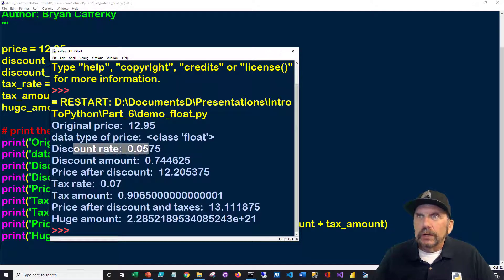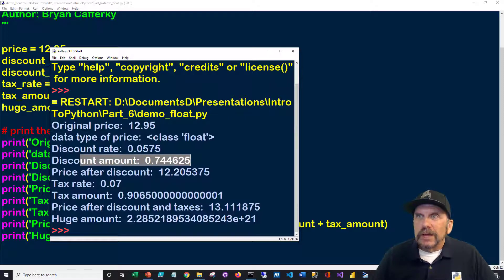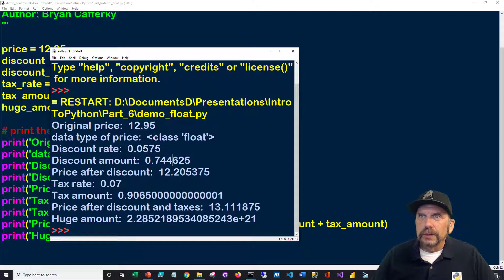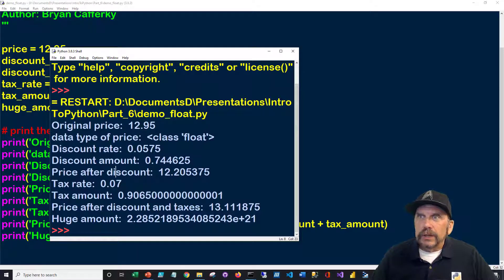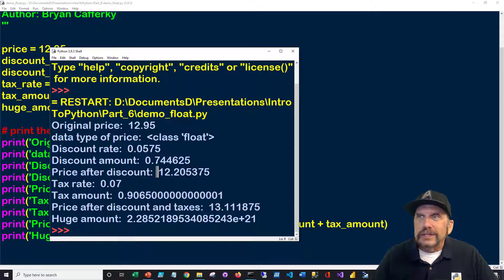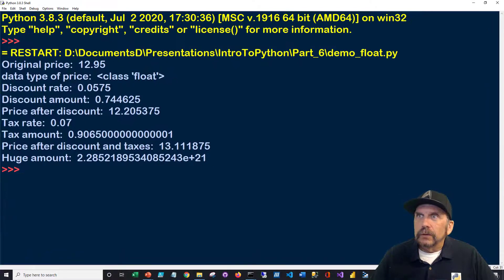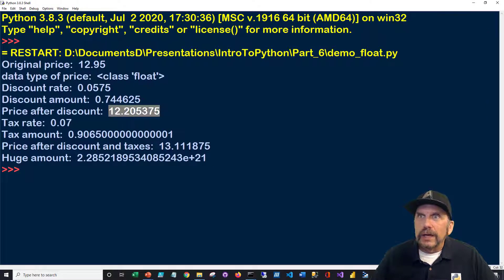So discount rate is good. Our discount amount. And notice how the floats can hold any number of decimals. Pretty much, it's pretty fluid. Here we're getting the price after the discount. Remember, that was calculated on the fly. Let me put this up here. So that was calculated on the fly.